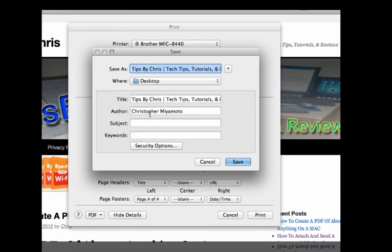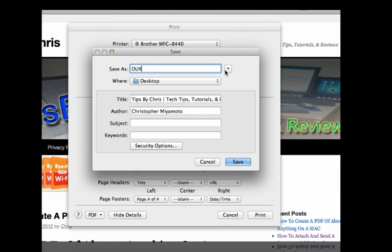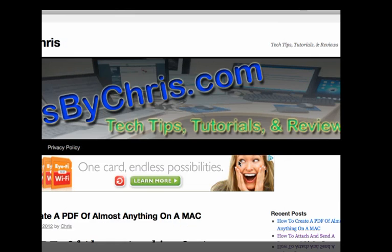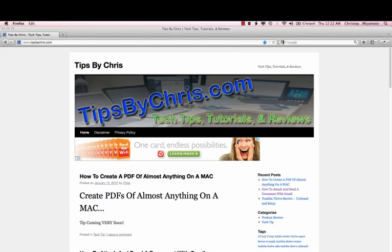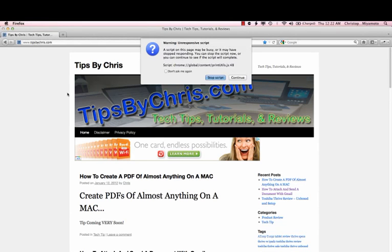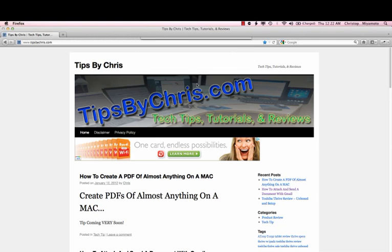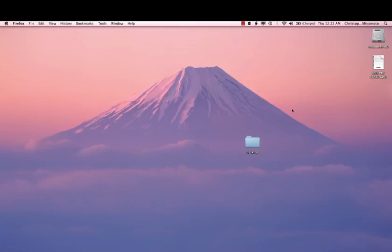Then we can name the file here at the top, where we'll name it something like our PDF screen.pdf, and save it to our desktop and simply save it. The file then gets put together as if it was being printed, and it will then send it all out to the desktop here.